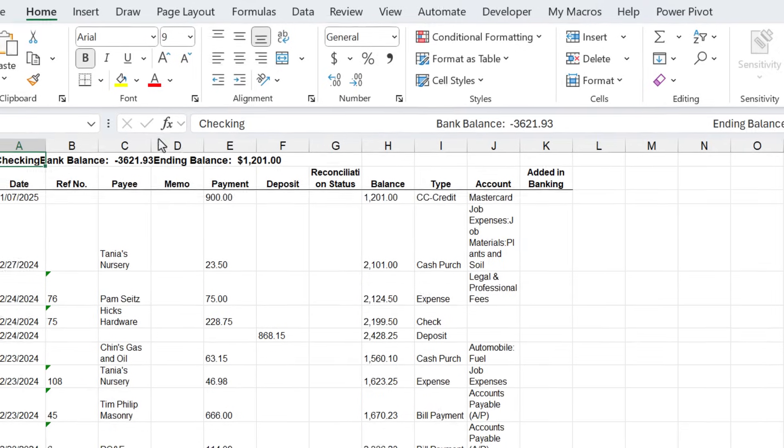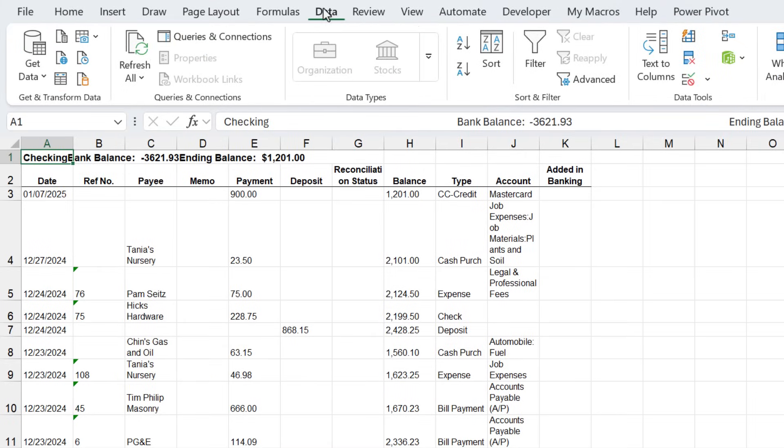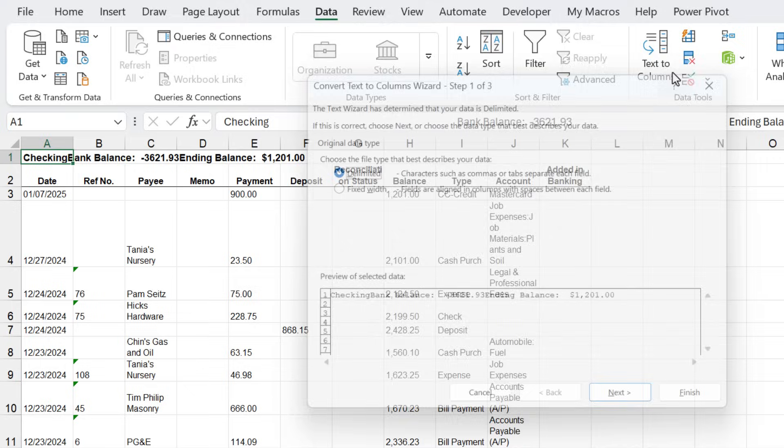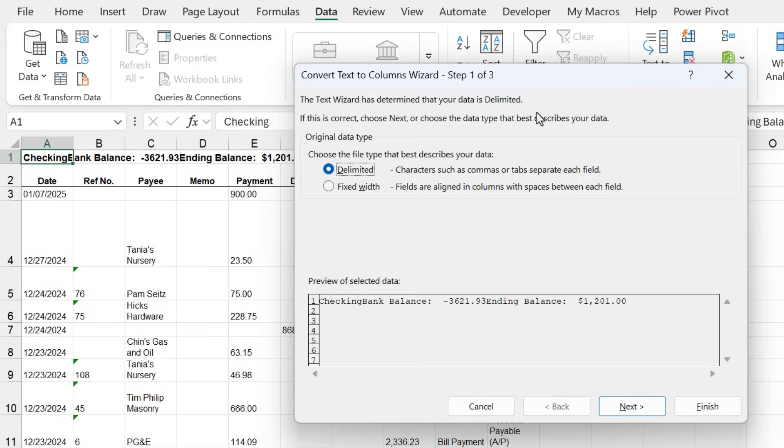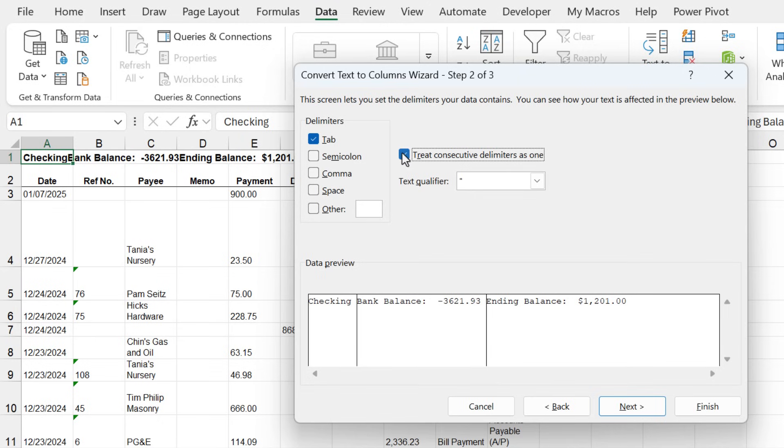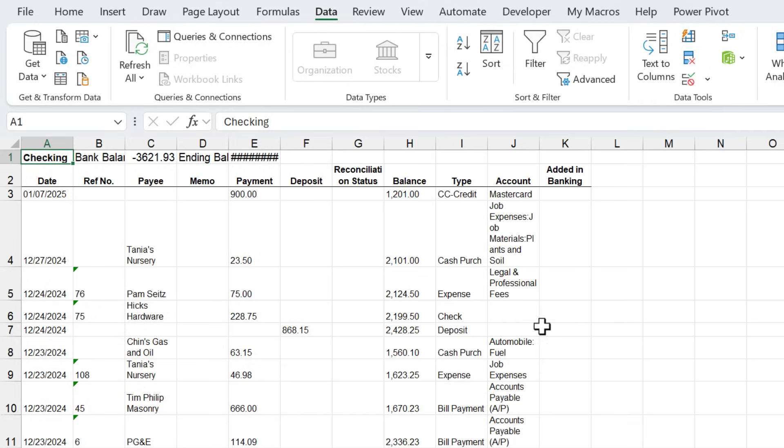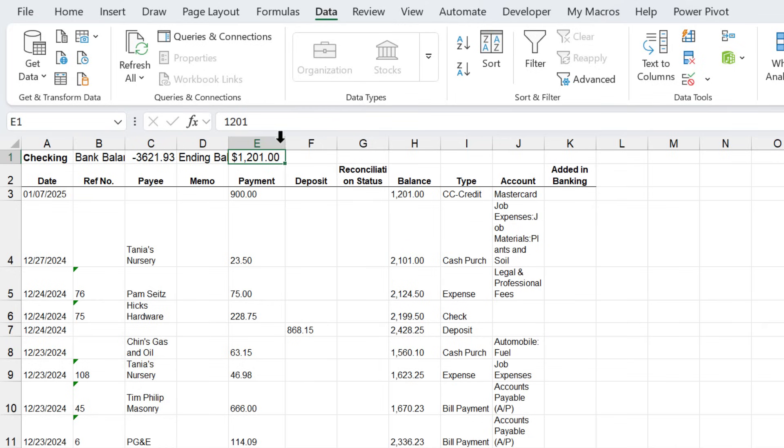One thing we can do is use text to columns. I'm going to select cell A1, go to the data tab on the ribbon, and choose text to columns. We're going to choose delimited, hit next. You can see it's already decided that there's tabs here. If we choose treat consecutive delimiters as one, that will just give us three cells. We also have the colon as another delimiter, so I'll type colon here for the other. We'll hit finish and that's going to separate all of those into individual cells.